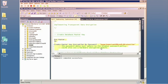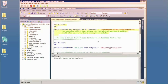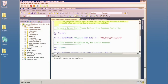After creating the master key, we now have to create a certificate derived from it. Notice I name the certificate and also give it a subject. Under the covers, the appropriate public-private key pair is created as well.